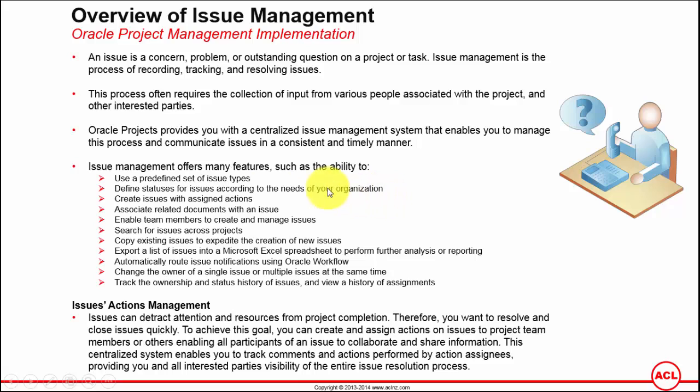Create issues and assign actions. You can create the issues, but the most important part is assigning actions to those issues. Actions could be, for example, reviewing the issue or if you have assigned it to someone to look into that issue.